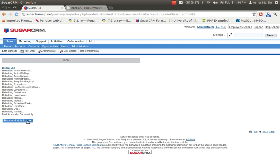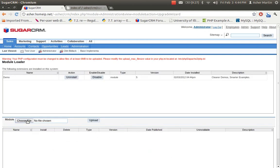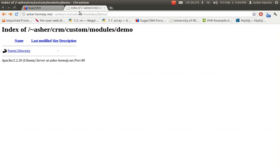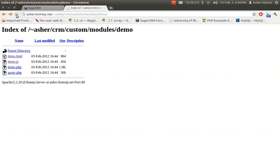Once it's installed, you can view the log to see what happened, then go back to the Module Loader. It now shows up as 'demo', the type is a module, and the version number is displayed — which you can control.